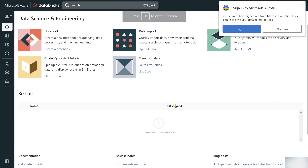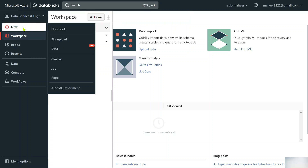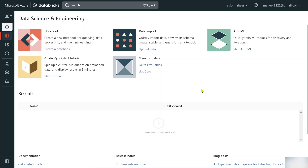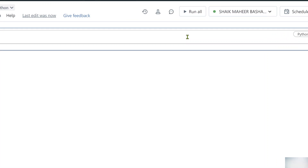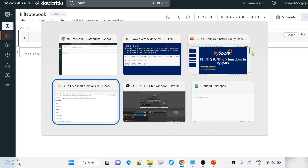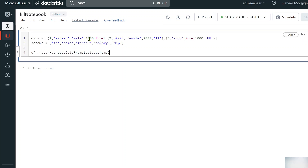Let me go to the browser. I have already opened my Databricks workspace. Let me go to workspace, hit New, and create a new notebook. Let me name this notebook 'fill notebook'. Python is the default language. This is my cluster name, so once I hit the Create button it will create a notebook for us. I have already written some code in my notepad so let me copy and paste it here.